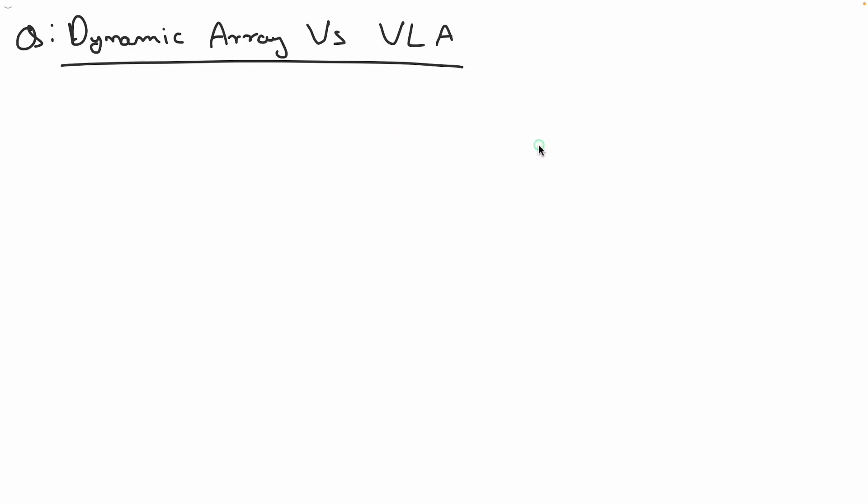Hello friend, this is Rupesh and you are watching CPPNuts video series on C interview questions. What I want to explain here is the difference between creating memory dynamically using malloc and using a variable length array.